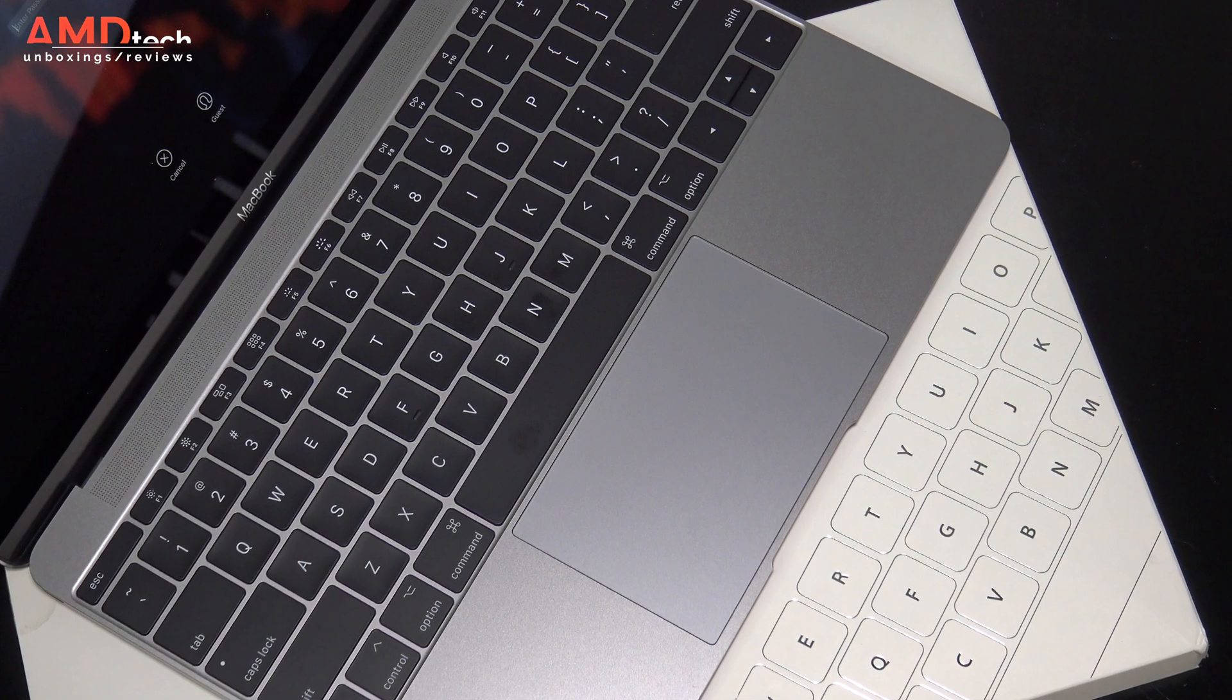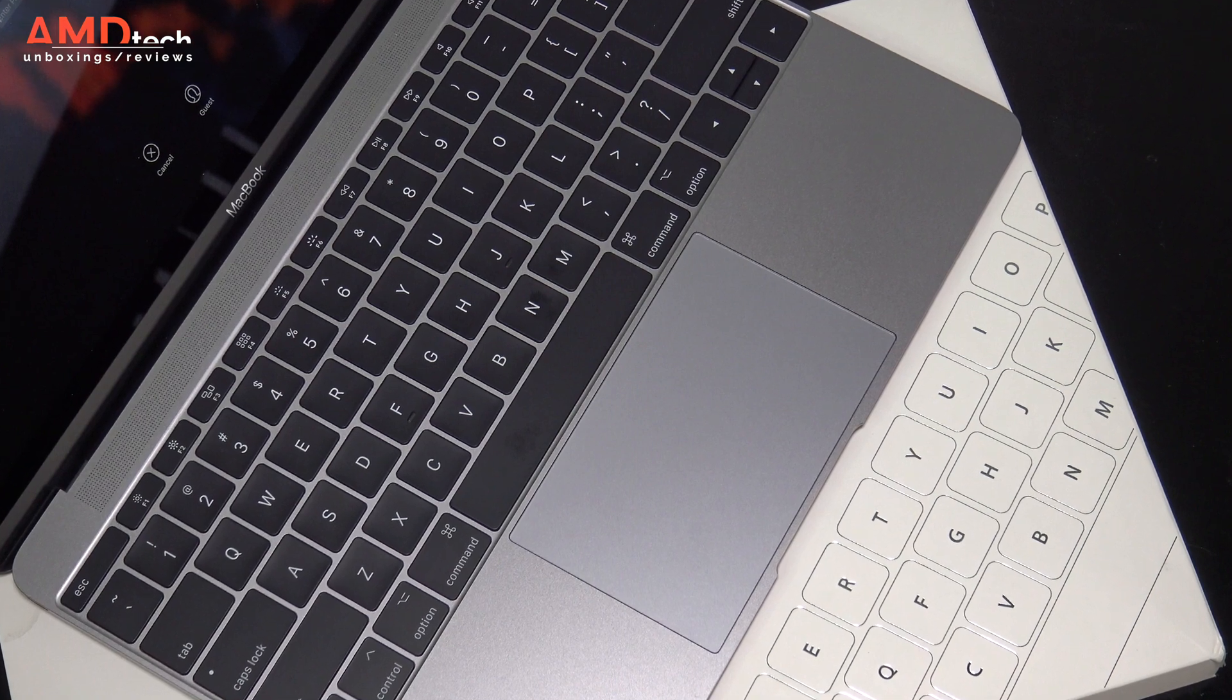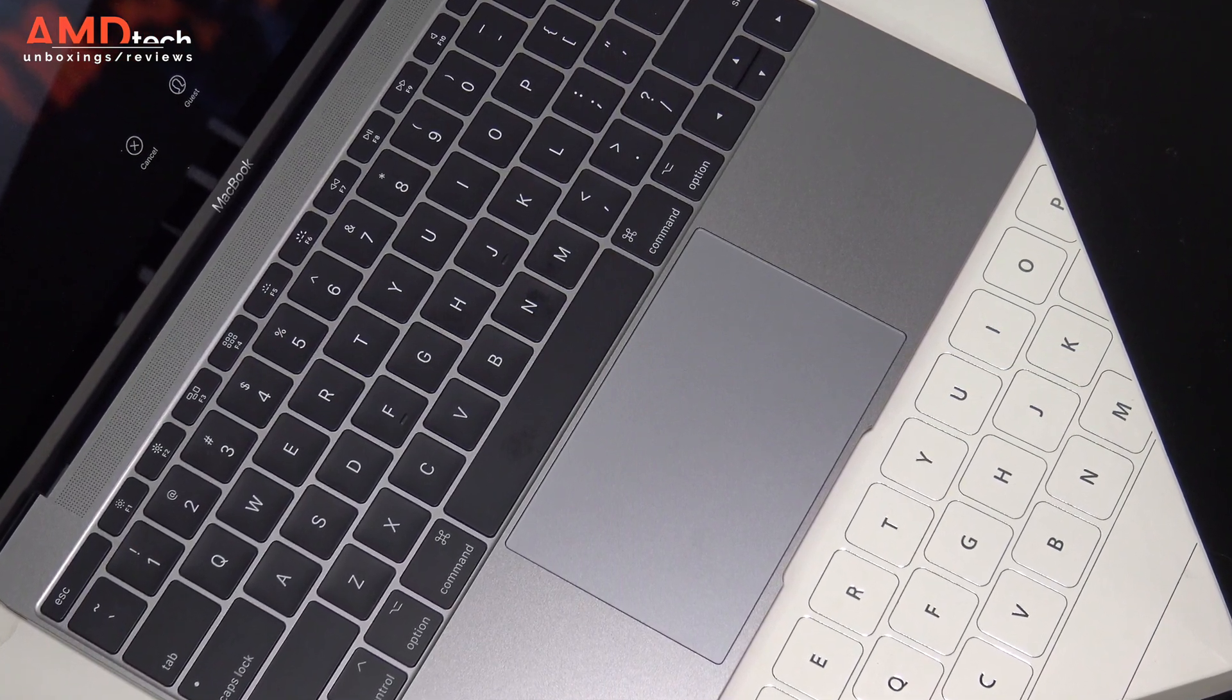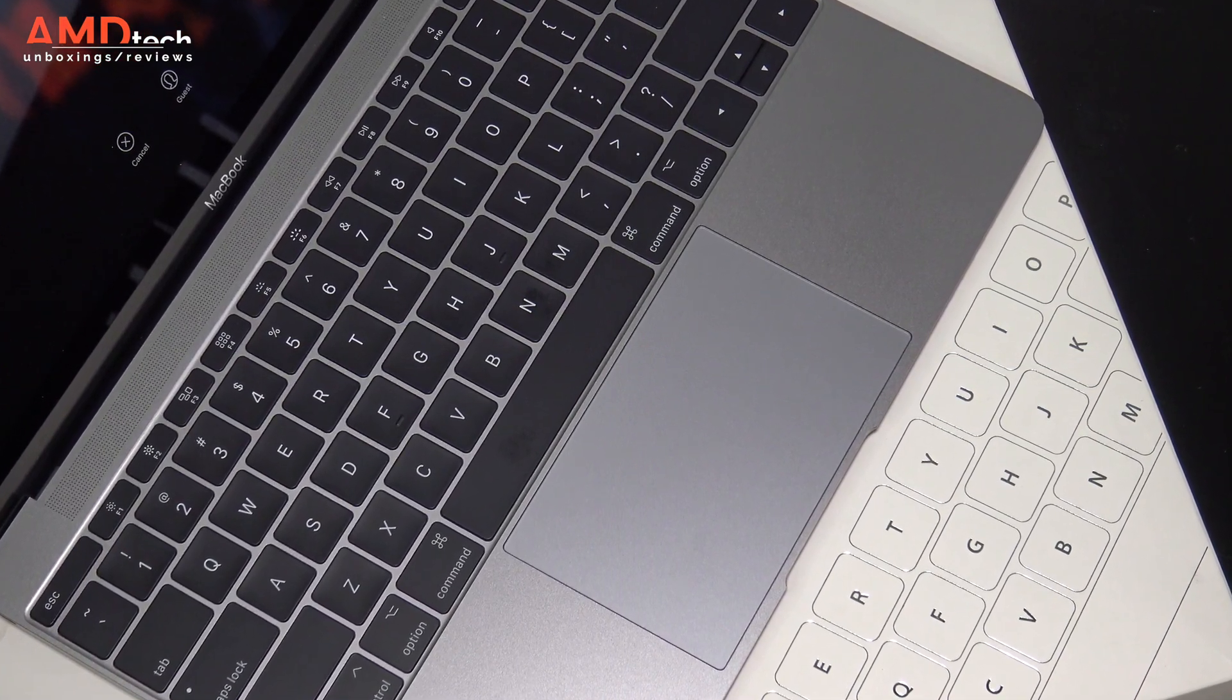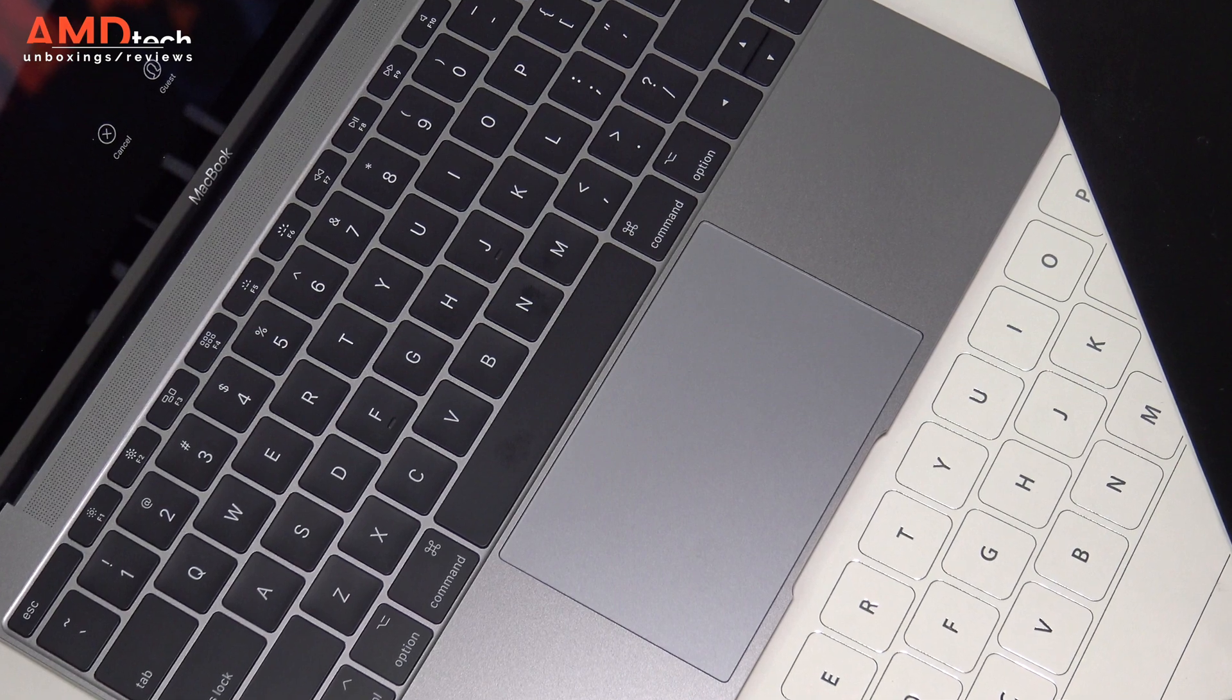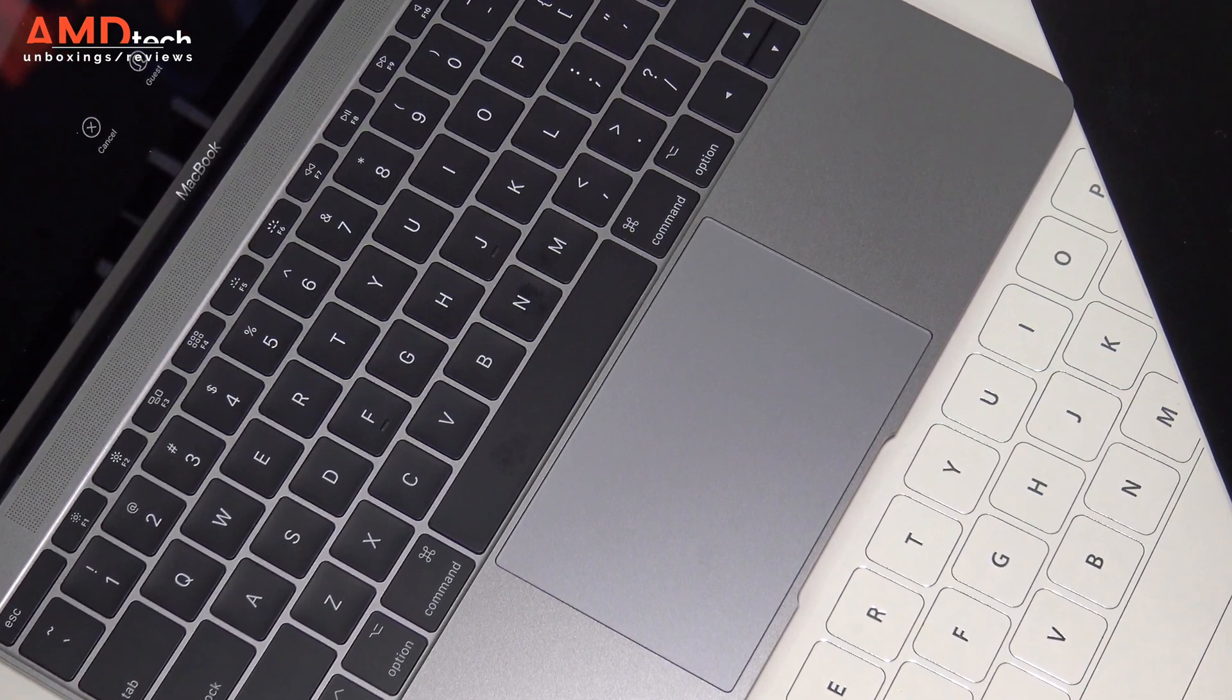Many were less than thrilled with its butterfly mechanism keyboard and the fact that it only had one USB Type-C port. That's it. And many were disappointed with its performance.